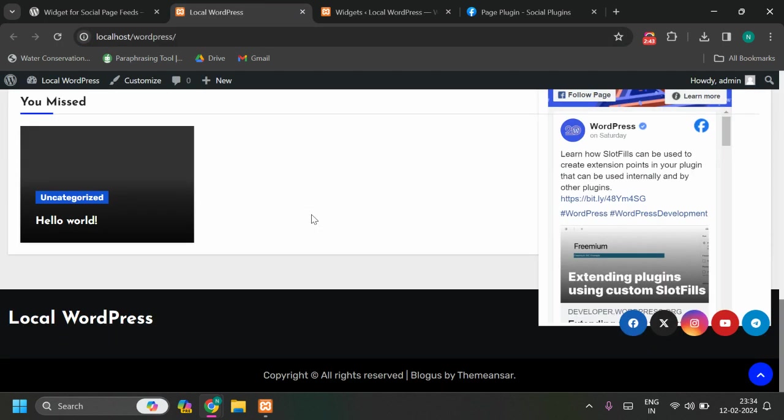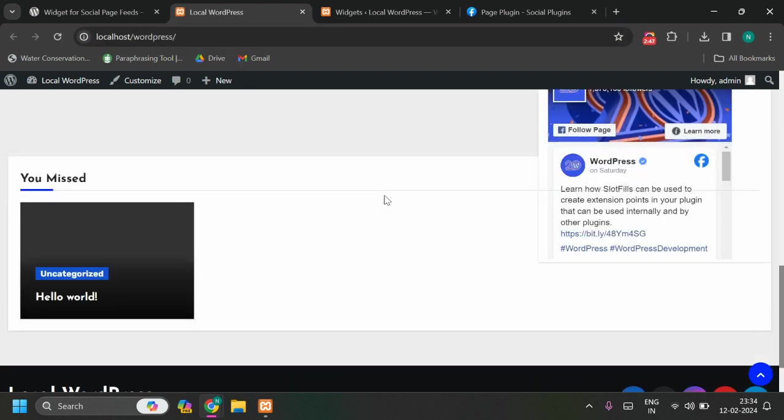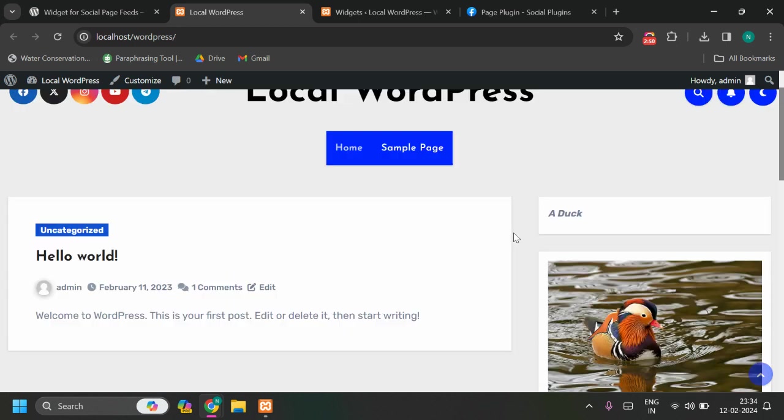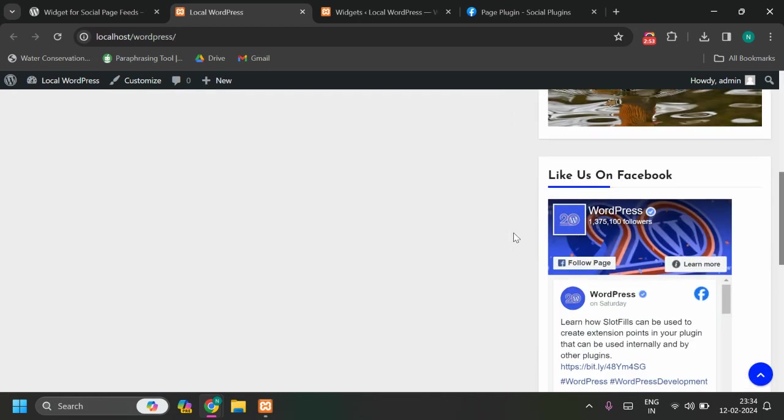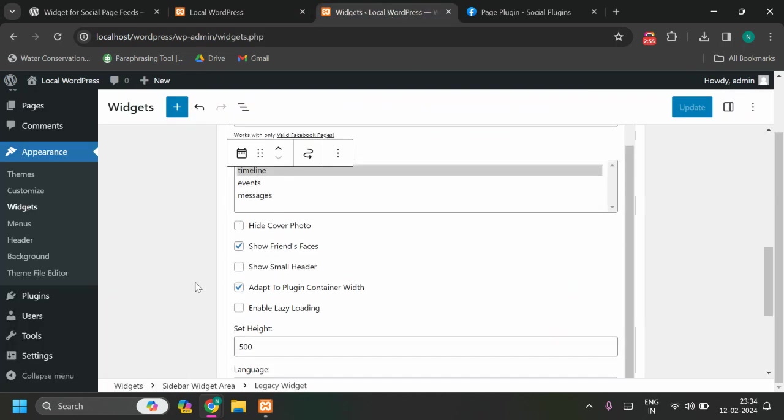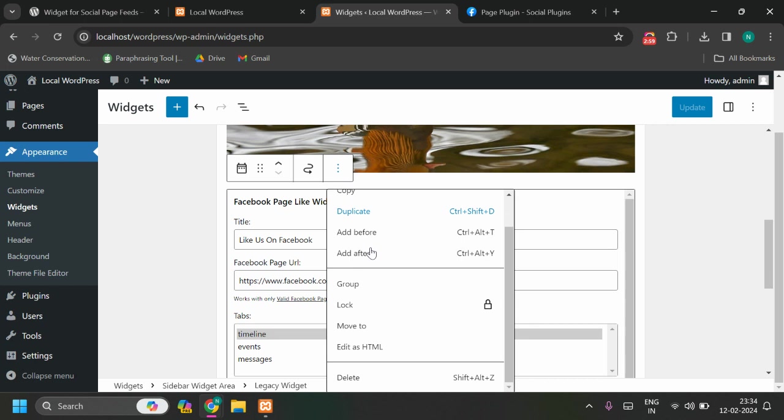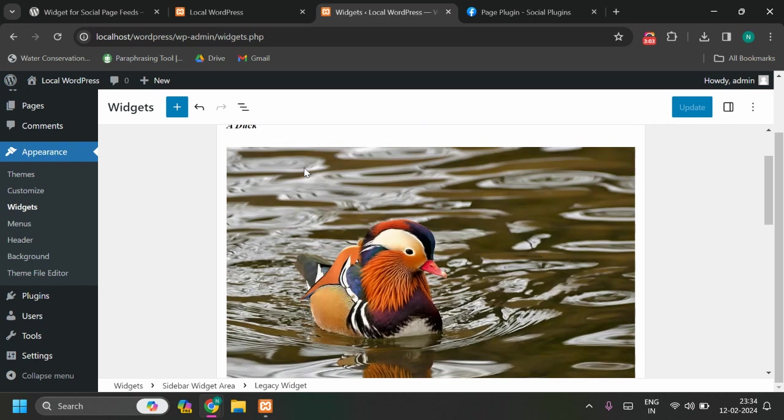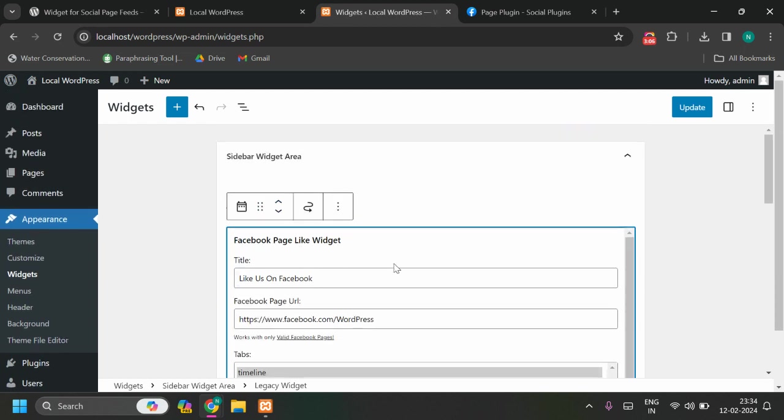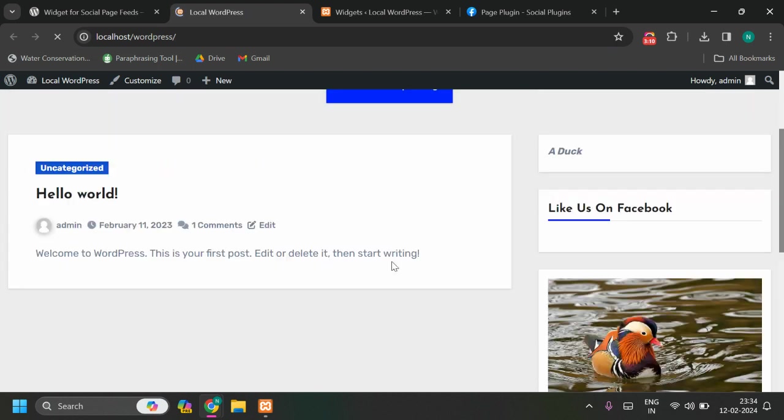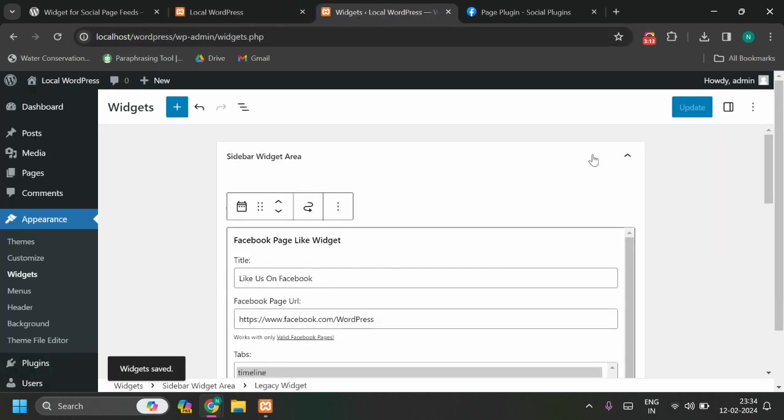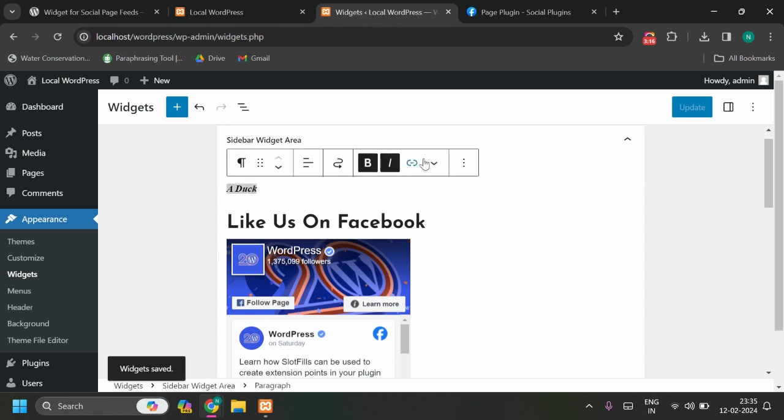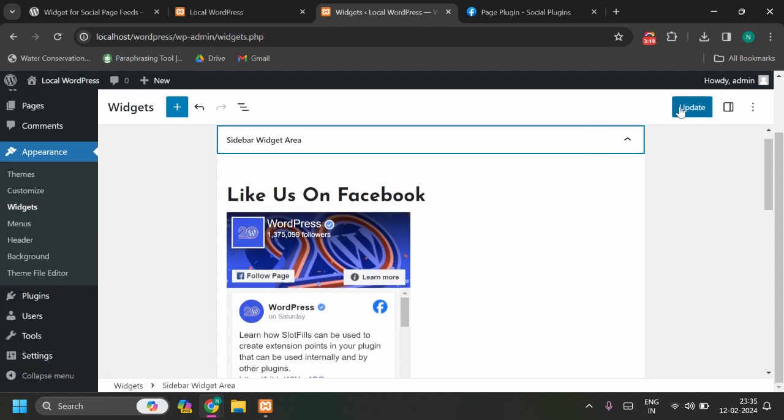Once you update and go to your website, you can see this is fine, this is working fine. You might see some theme-related issues here, but yeah it's fine. Now let me put it here, move to, let me move to here, let me click here so it will move above this other widget.